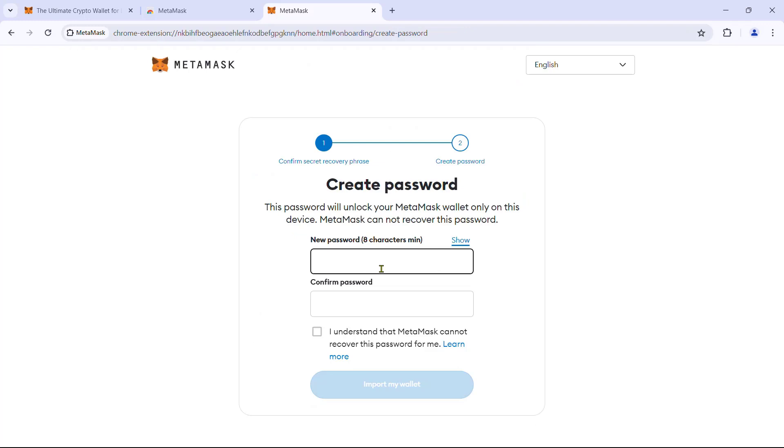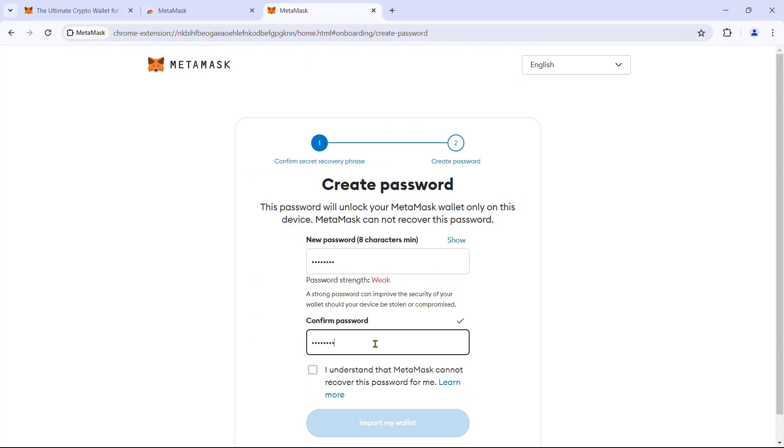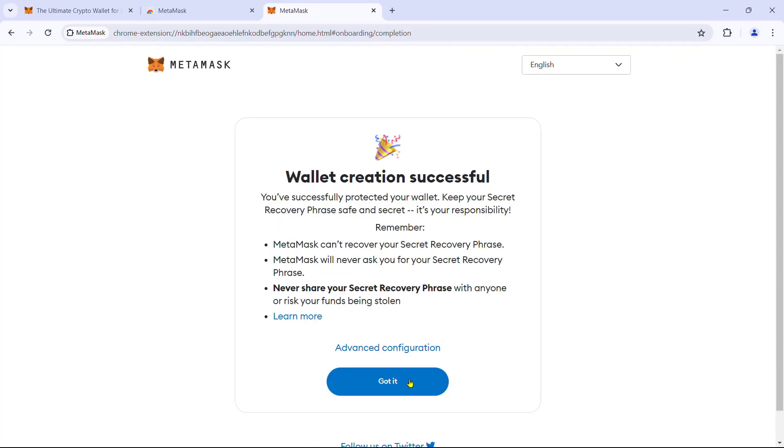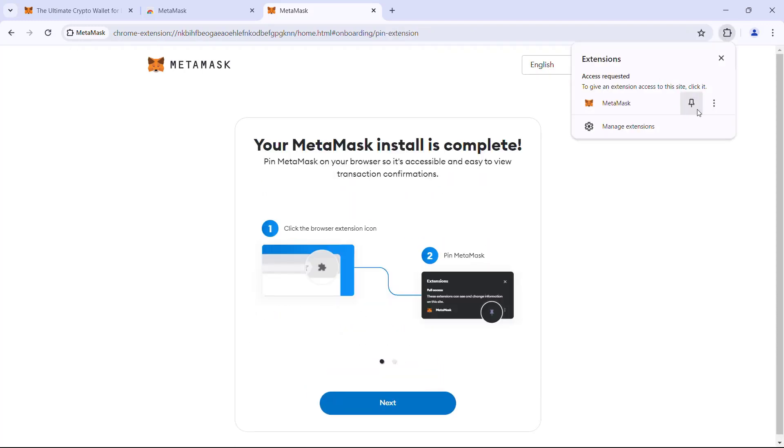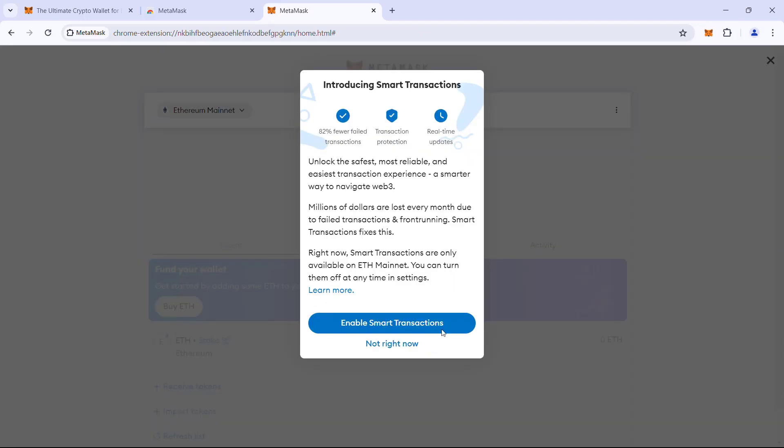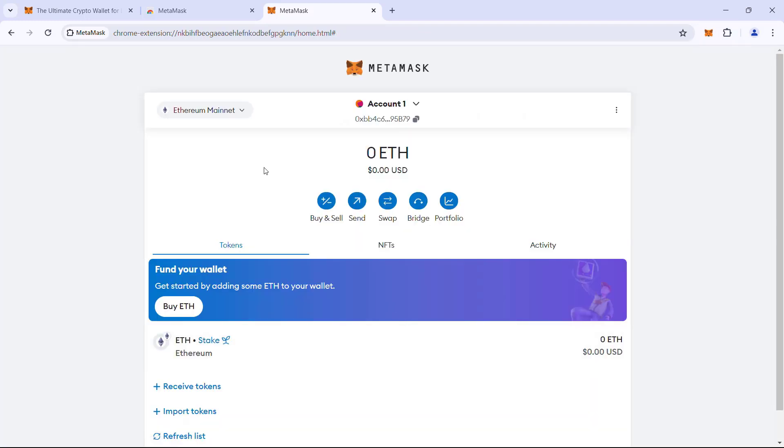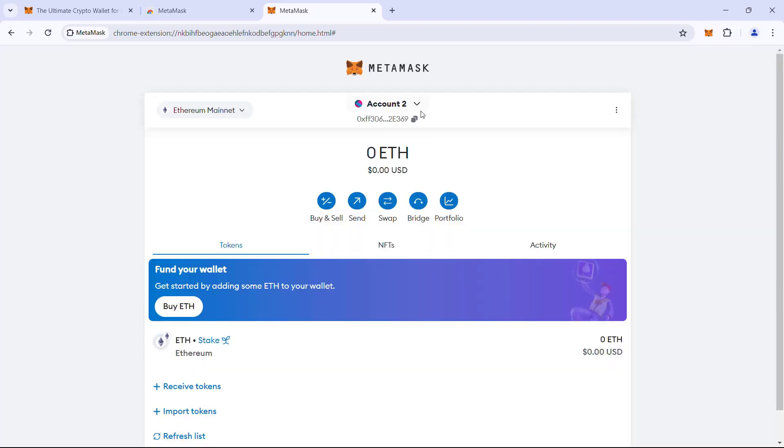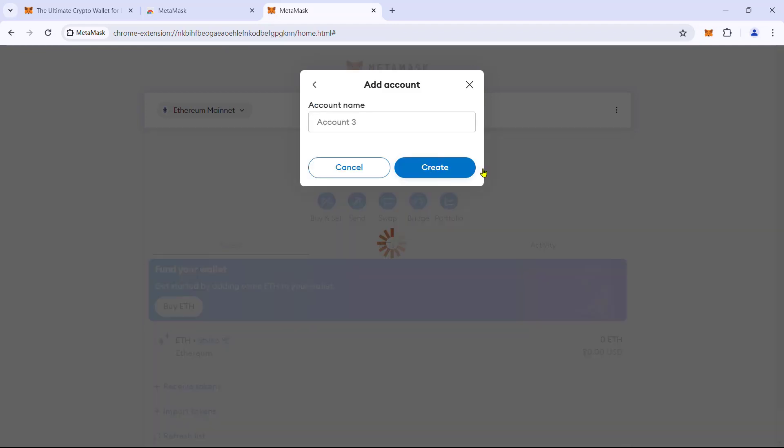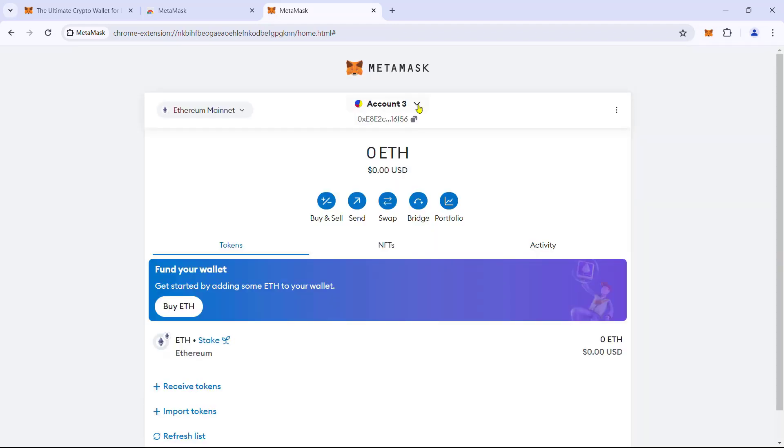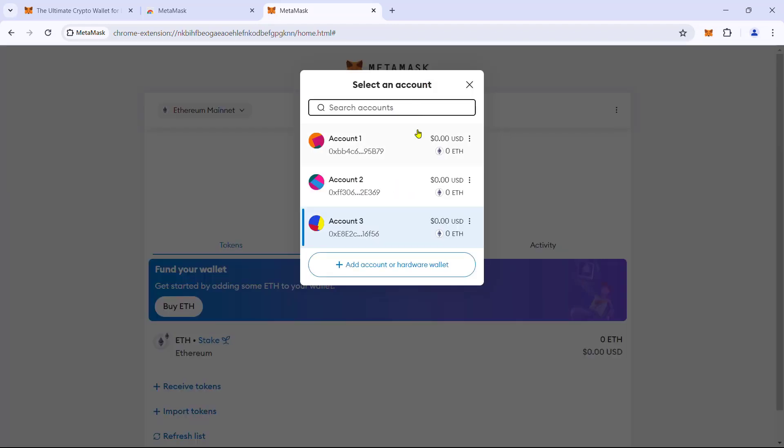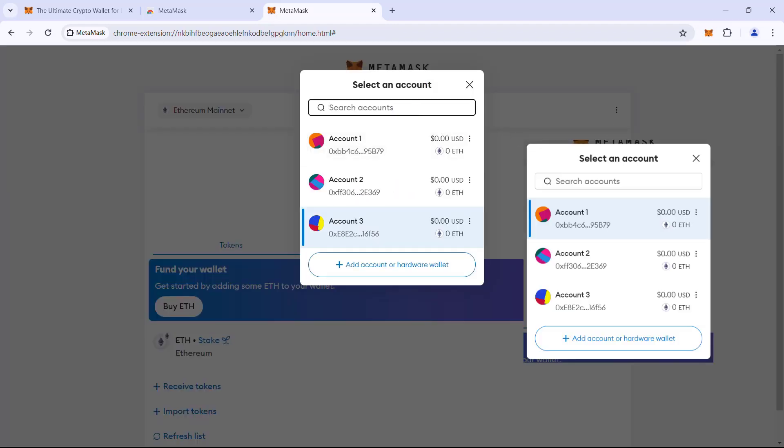Give a new wallet password. Import wallet. Pin the extension. Enable smart transaction. Now, let us create two more addresses. Let us compare it with the previous list. And yeah, we got the same ones.